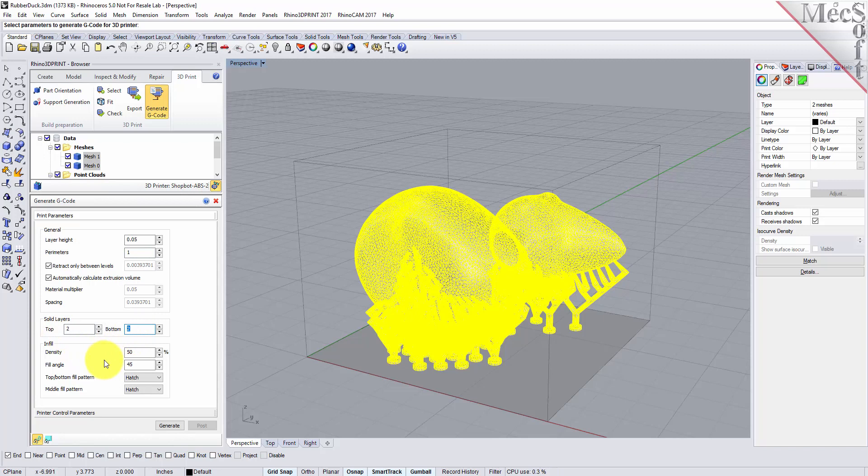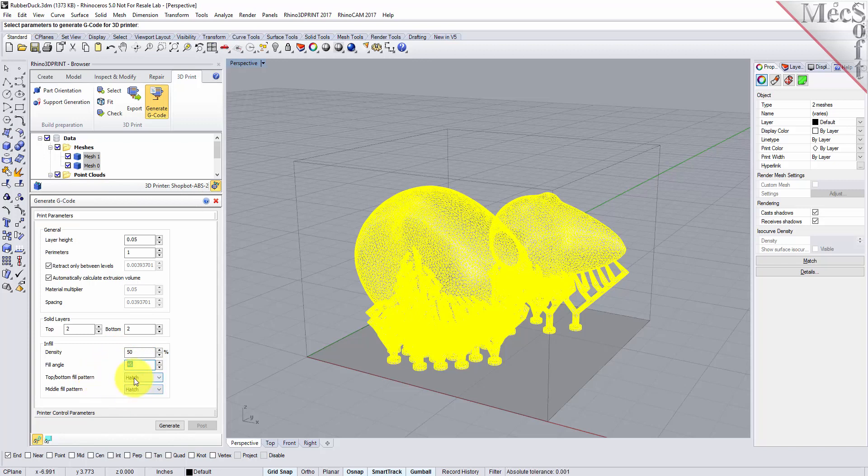And for the infill density, now this is a closed volume part so the entire part is going to be infilled. So for the density we're going to use 50 percent and for the fill angle we're going to set it to 45. And for the top and bottom fill patterns we're going to have a hatch pattern and for the middle fill pattern we'll have a hatch pattern. So let's generate.